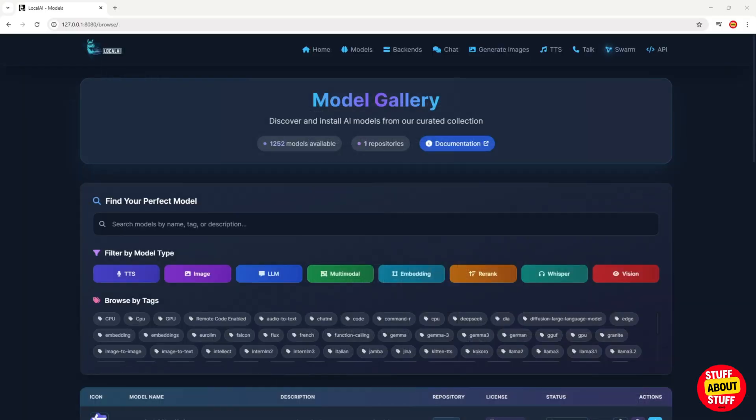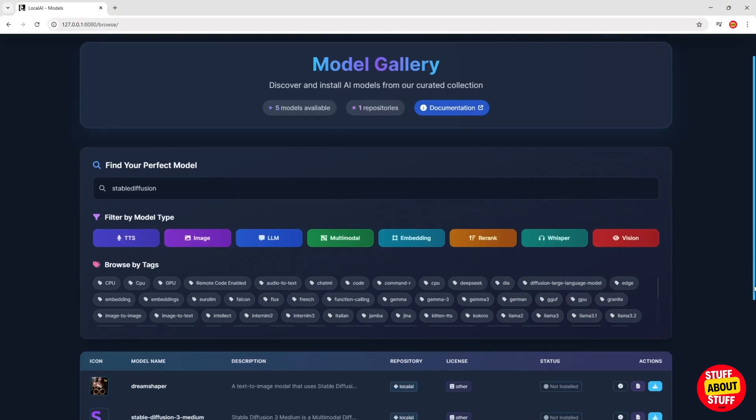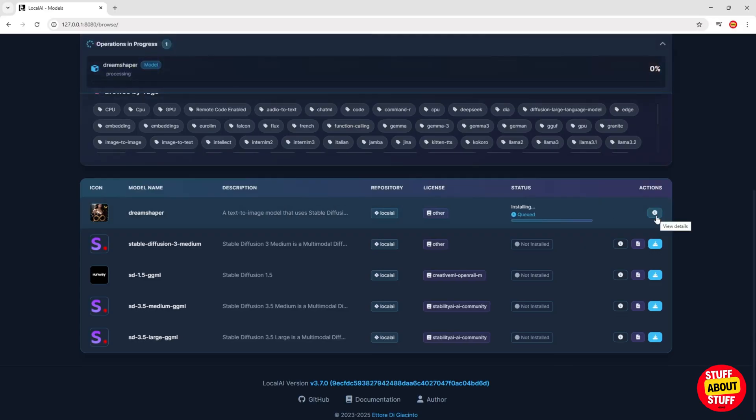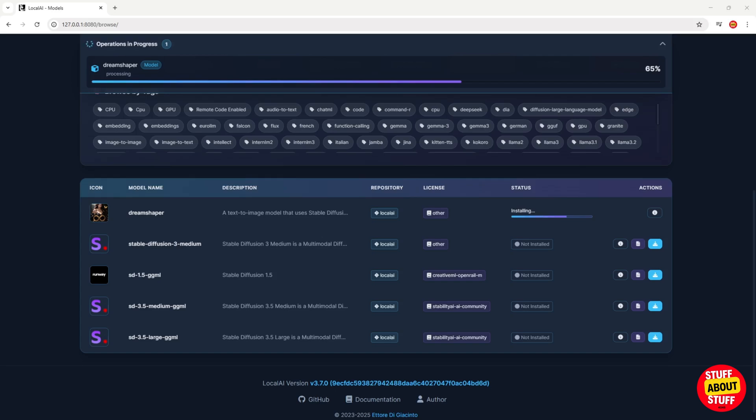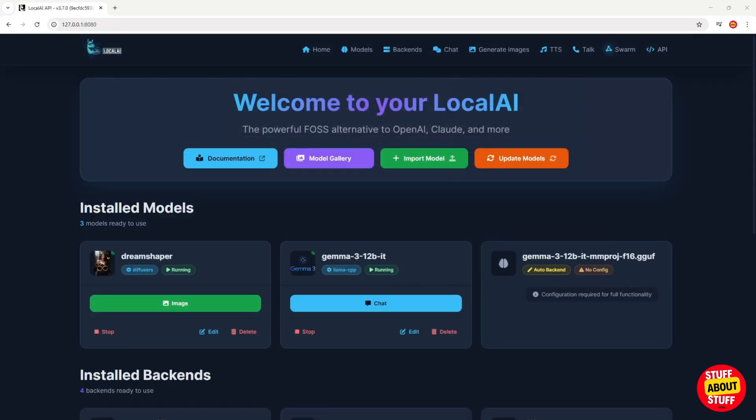With the chatbot tested, let's get stable diffusion working next. From the models gallery, click on the image models. Here you will see an arrangement of stable diffusion models we can install. Let's install the DreamShaper model. Give Local AI some time to download the selected model and it will set up the backend requirements we need for stable diffusion.